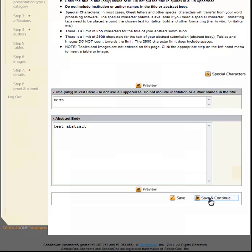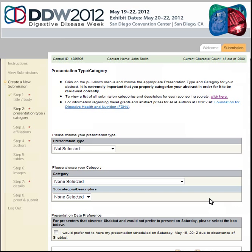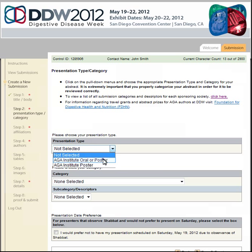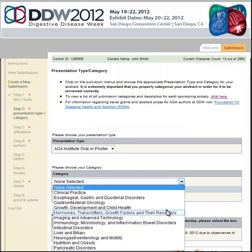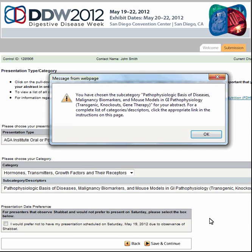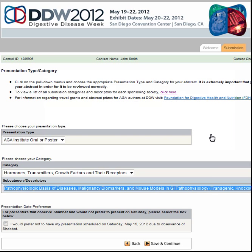Click Save and Continue. On the Presentation Type and Category step, select your preferred presentation type. Select the appropriate category and subcategory for your abstract. A pop-up box will display to confirm the category and subcategory. Other optional questions may be present depending on the society that you're submitting the abstract to. Click Save and Continue.